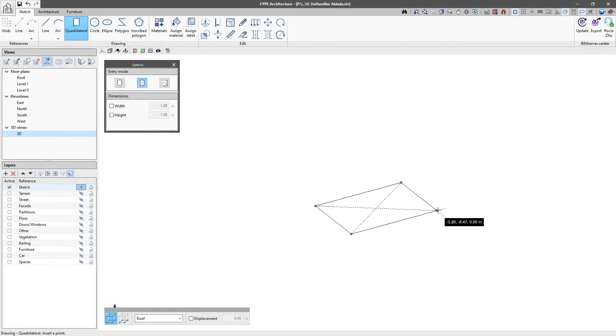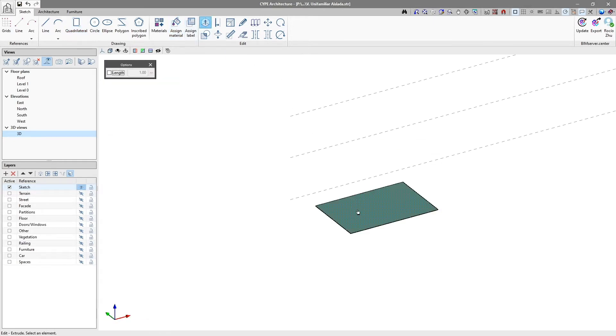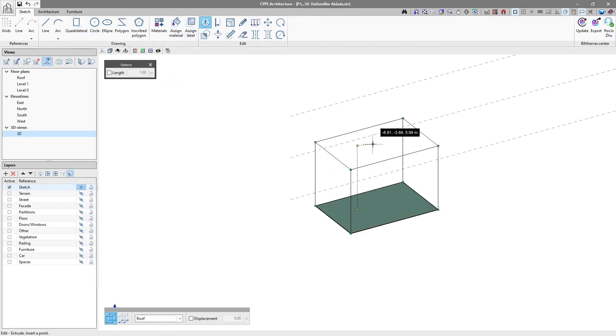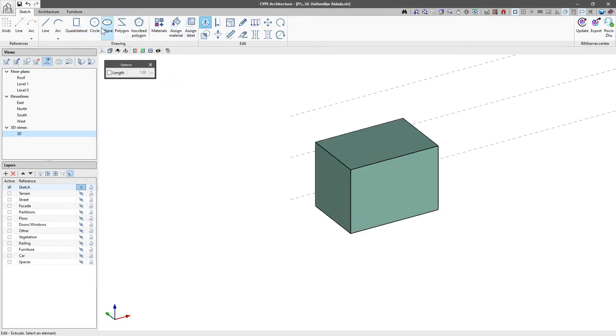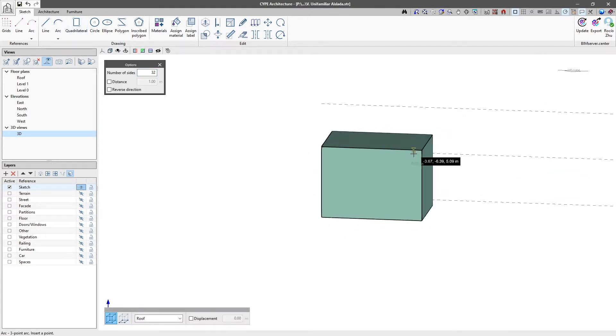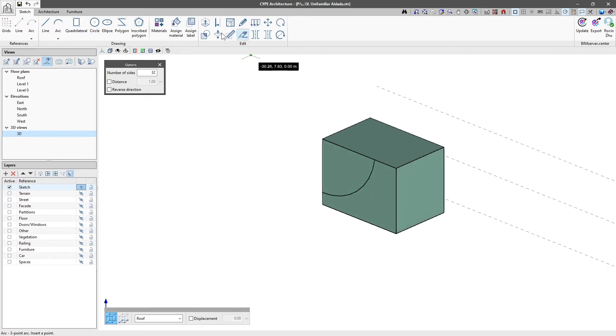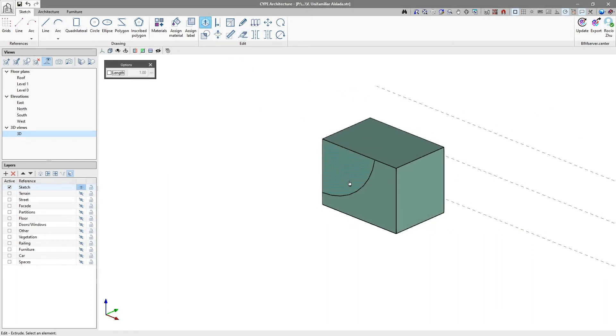In the Sketch tab, we can see the 3D modelling tools – lines, arcs, surfaces and extrusions. This tab allows us to quickly and easily carry out the conceptual design of the building and its elements.